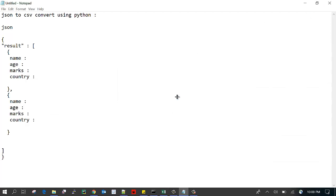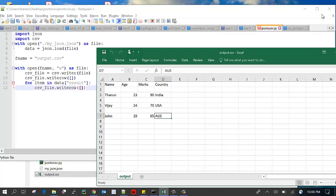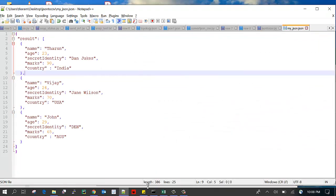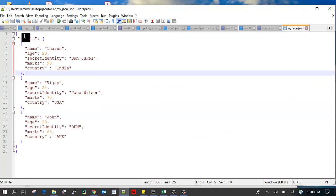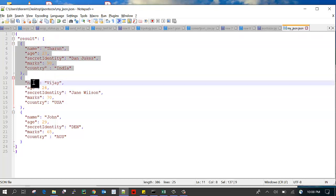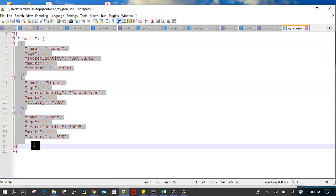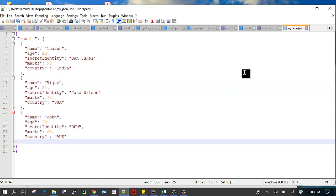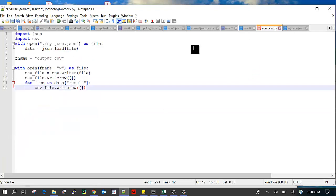Let's go to the coding part. Here I have already typed some of the details. Result is an array inside the JSON. I have three student details and this is the code for how to convert JSON file into CSV file.